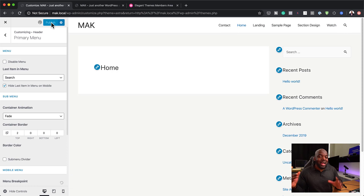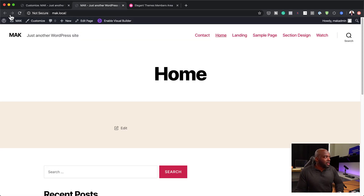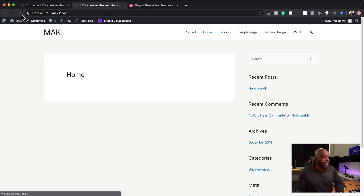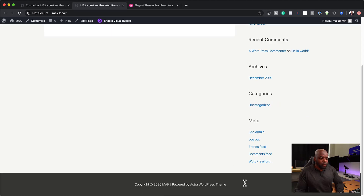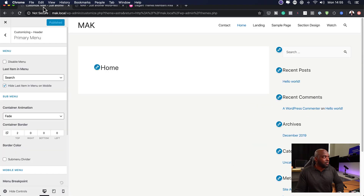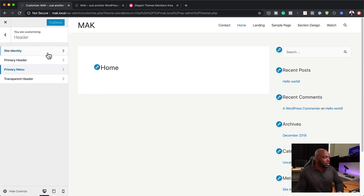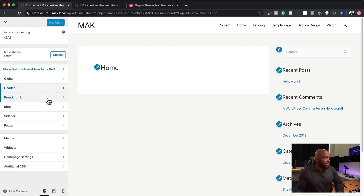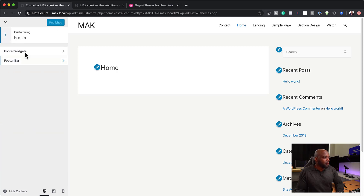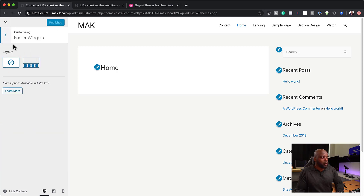I'm going to hit Publish now because I want this theme to be my main theme. Now that I've hit publish, if I refresh the page, you're going to see a totally different design. And there we go — we have a totally different design. We don't have the footer yet, but the footer can be designed in the Astra theme. Right now we're in the primary menu, and you can also do a transparent header, primary header, and so on. You can also customize the blog and the footer, including the footer bar and footer widgets.